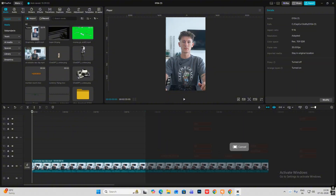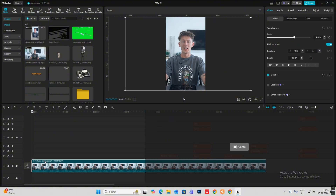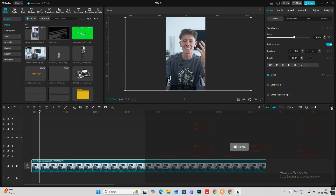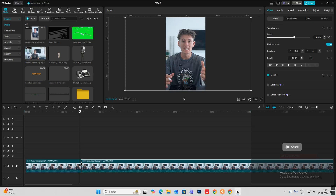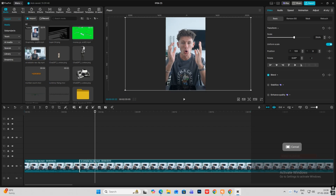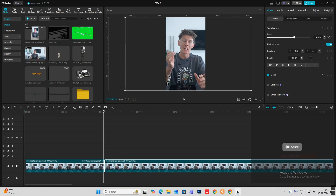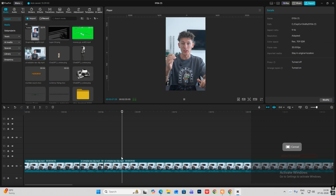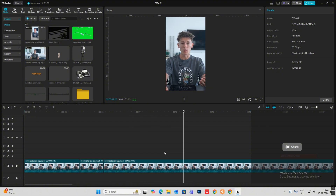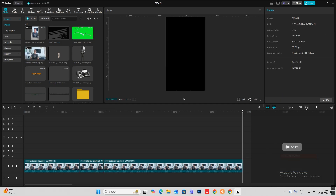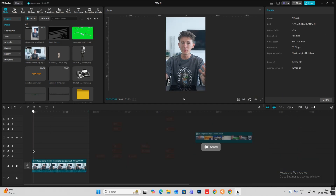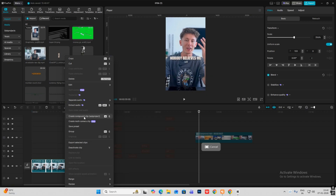Nobody believes me when I tell them that they could be making ten thousand dollars a month selling AI websites. Let me be clear with you — in the last one year I've made 1.4 million dollars selling AI websites to local businesses such as roofing, HVAC, and plumbing companies. I've got this — right click and create a compound clip.